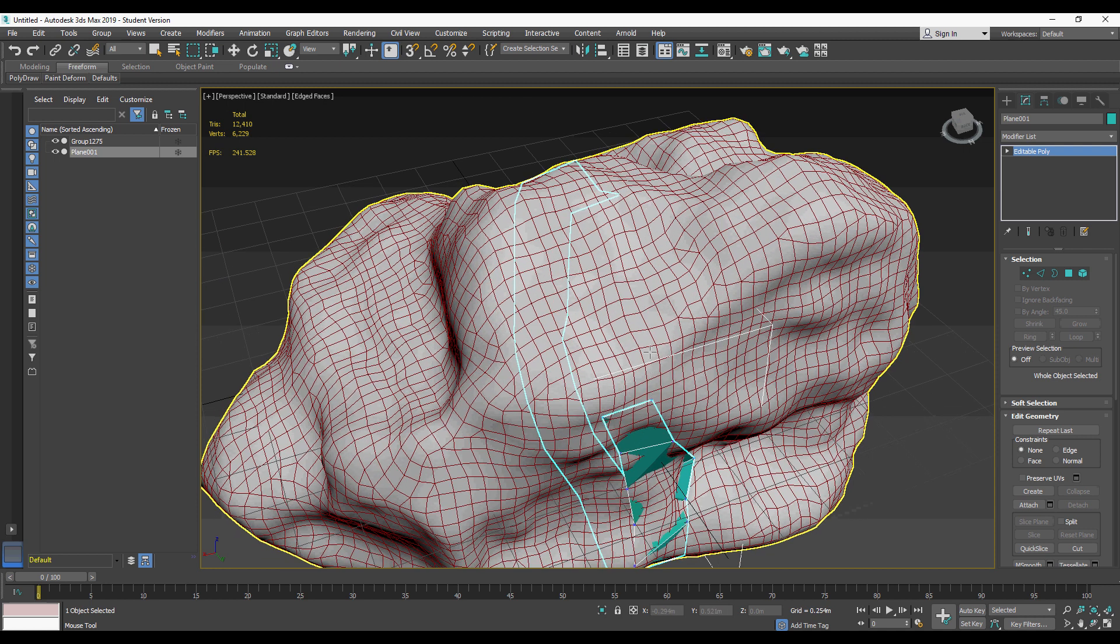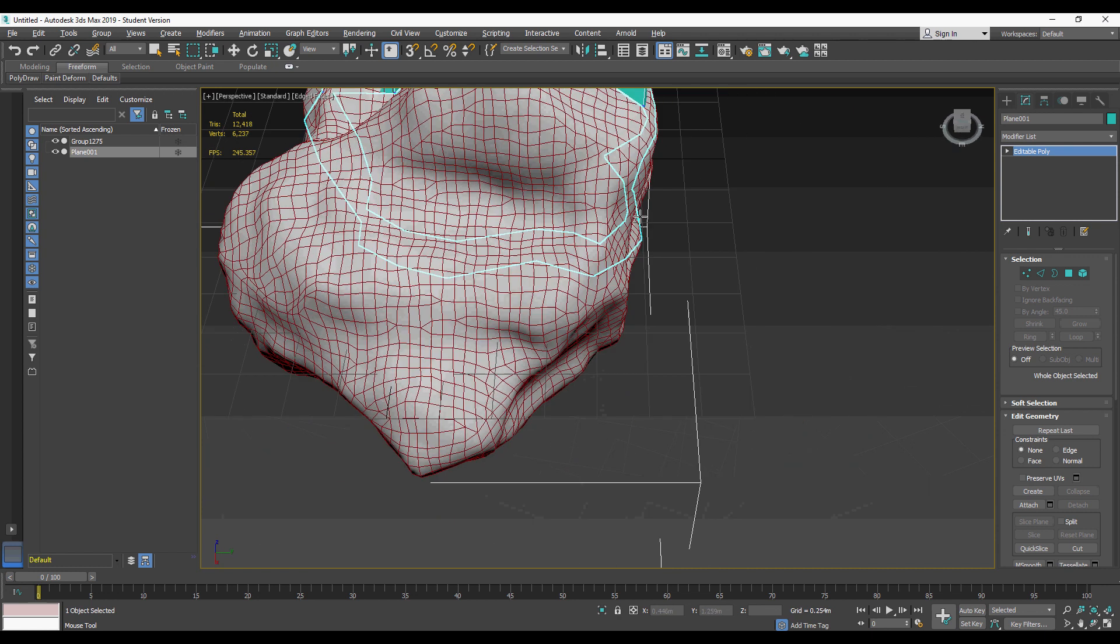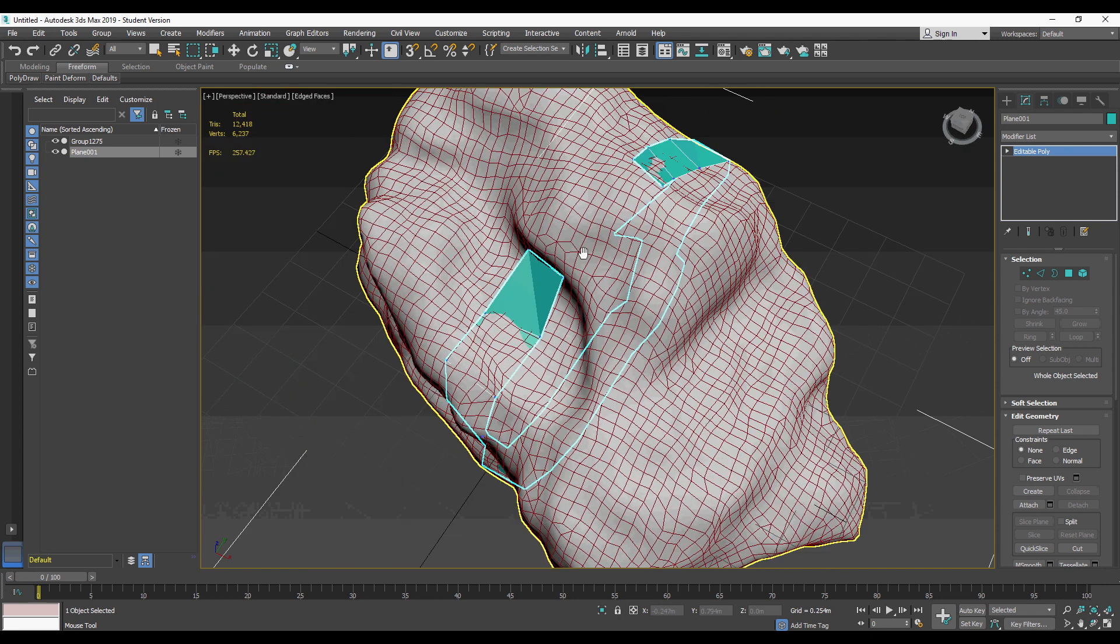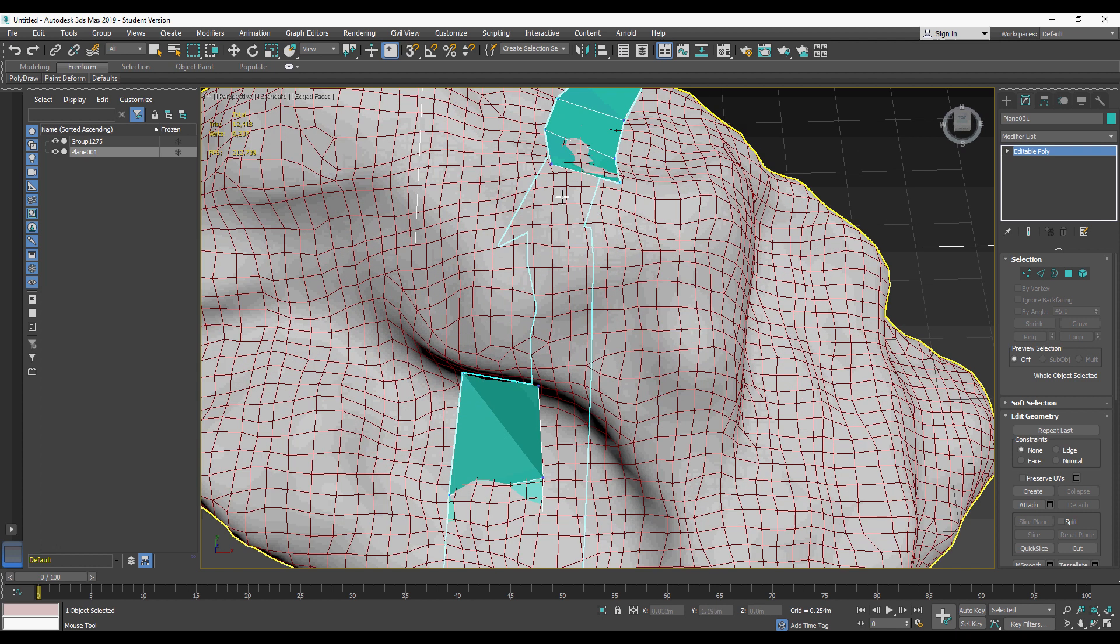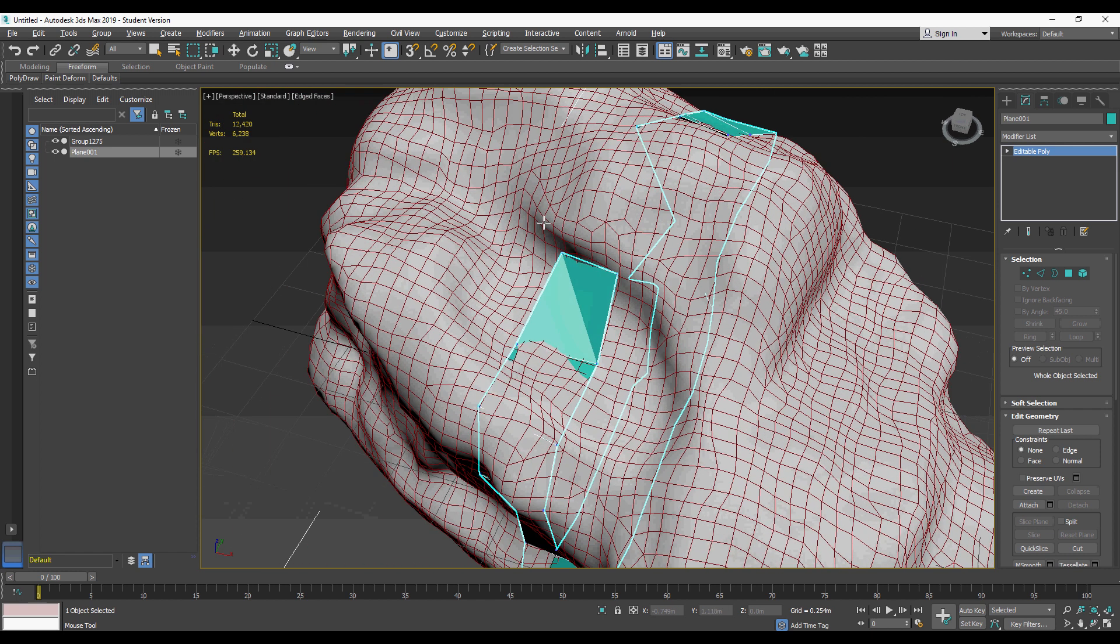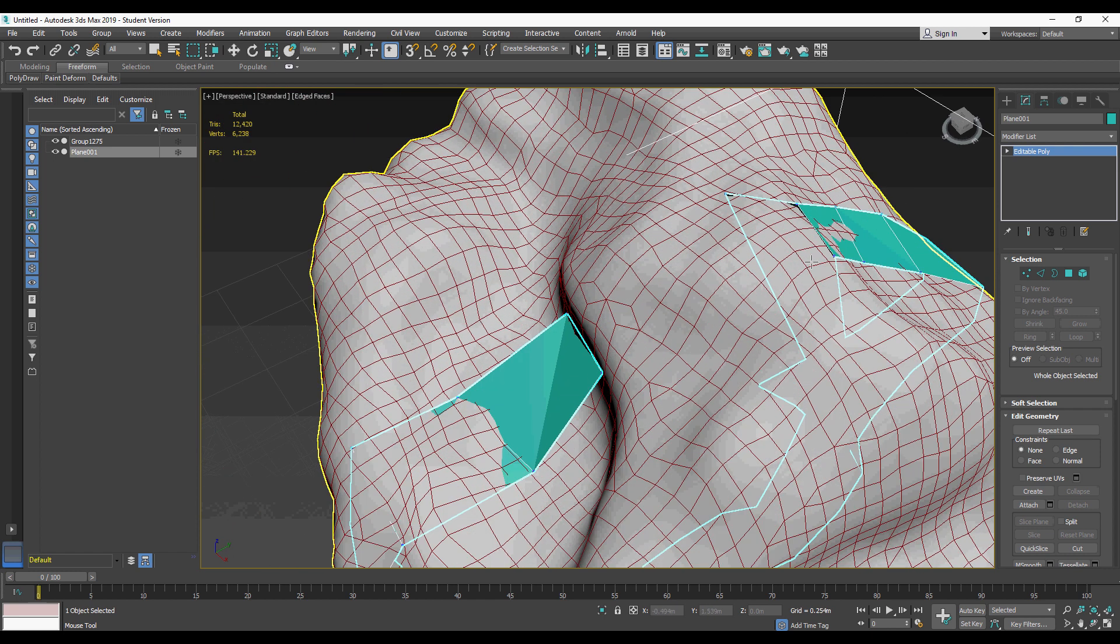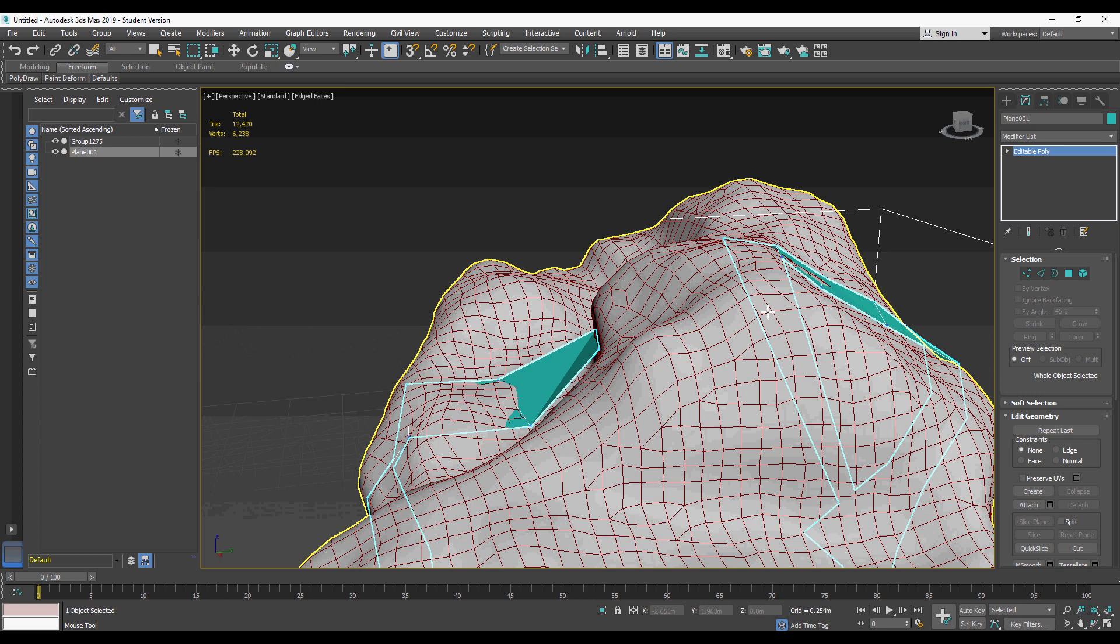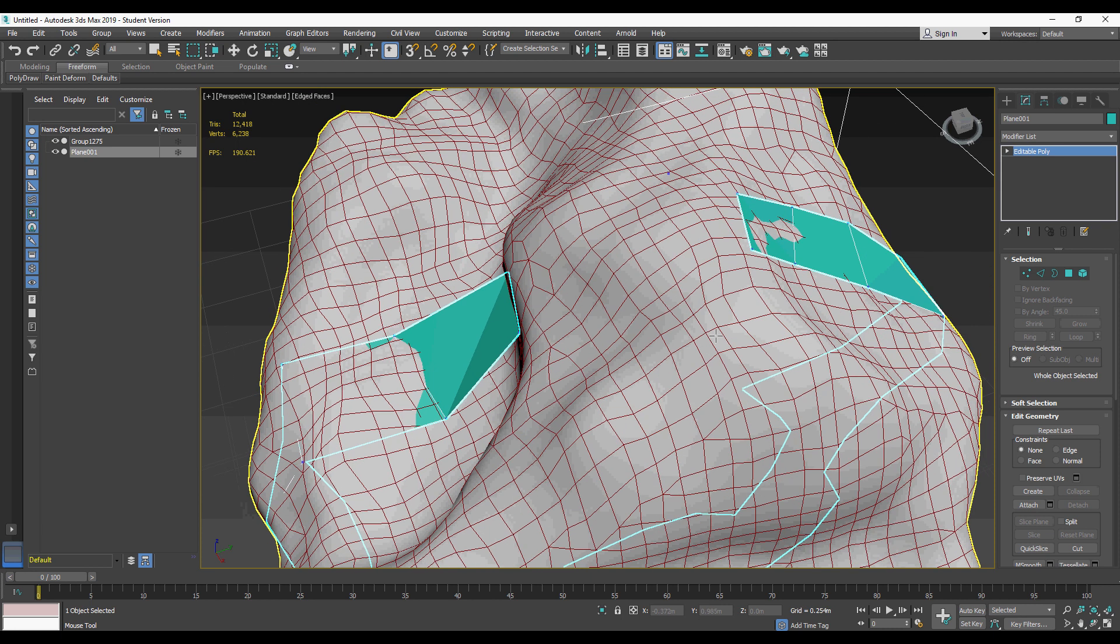So you continue that until finally you get to the point where you can join up to the start. If you get a little bit wrong, just undo and then you can go back and do exactly the same thing again.